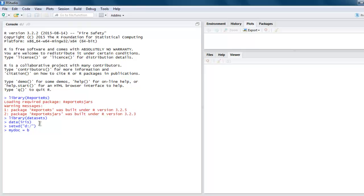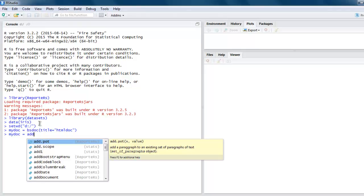For that, we call the bsdoc method and let's title our document as 'HTML doc'. Next, mydoc will add a flex table.